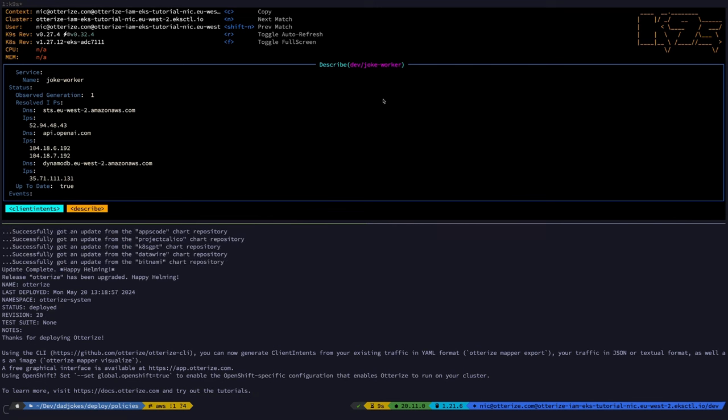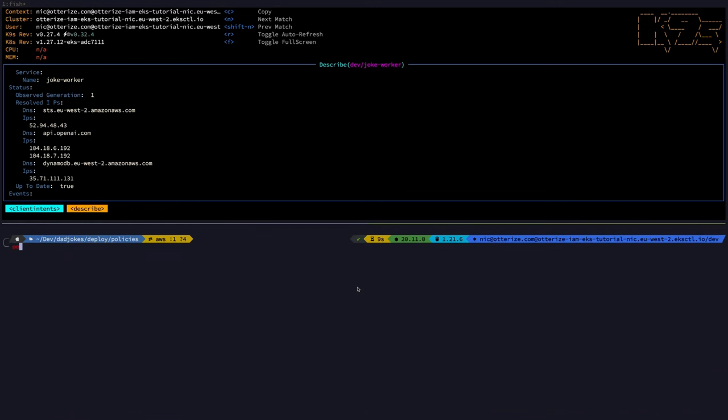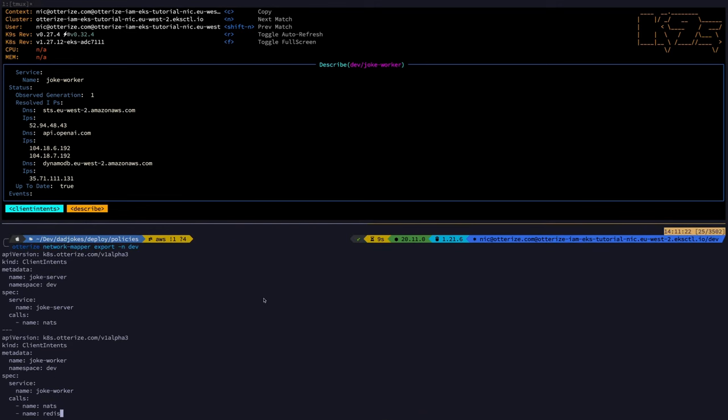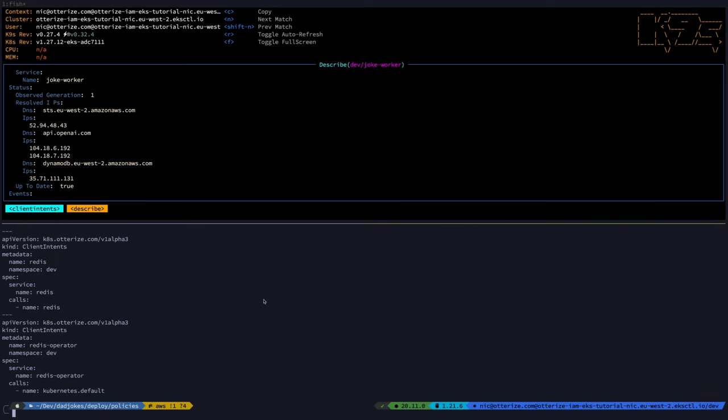And there's one last thing I wanted to show you. I've just mentioned that the network mapper had generated the client intent. So how to do that? Well, you can use the Otterize command line using the network mapper argument export. You just specify the name of the namespace. And here you go. This is the current communication patterns detected in my application. Then you can directly apply this manifest into your Kubernetes cluster and you're good to go. That concludes our demo for today.